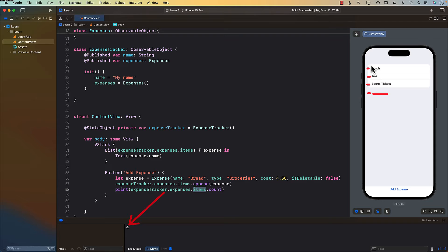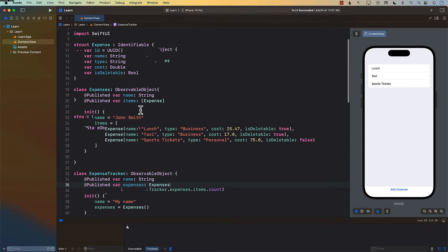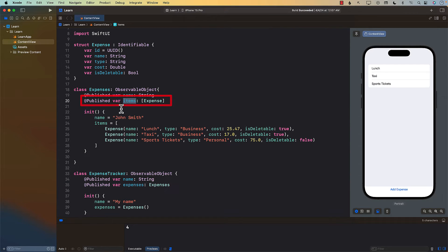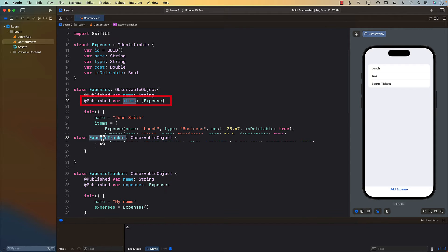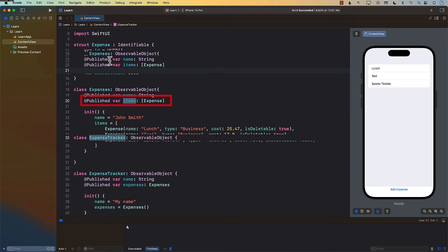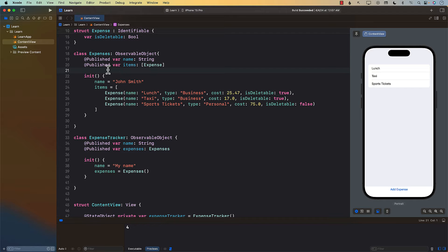When you're using a nested ObservableObject, expenses gets a change notification because one of its published properties changed. But this particular change does not bubble up to tell the ExpenseTracker that something changed. There is an objectWillChange event fired on expenses, but that doesn't propagate up to the ExpenseTracker. So how can we fix this problem?